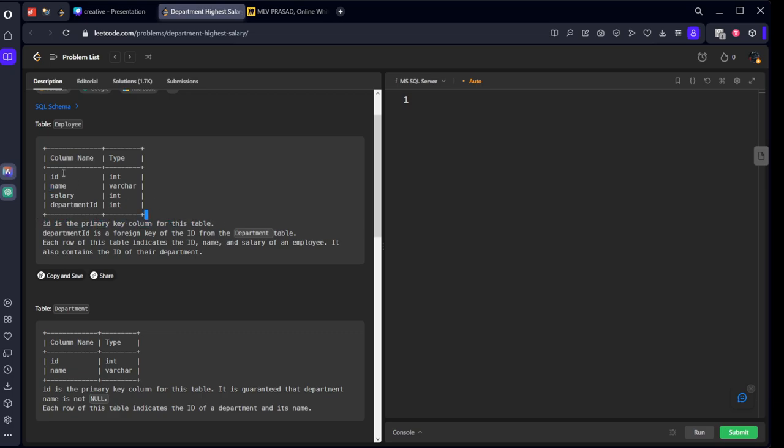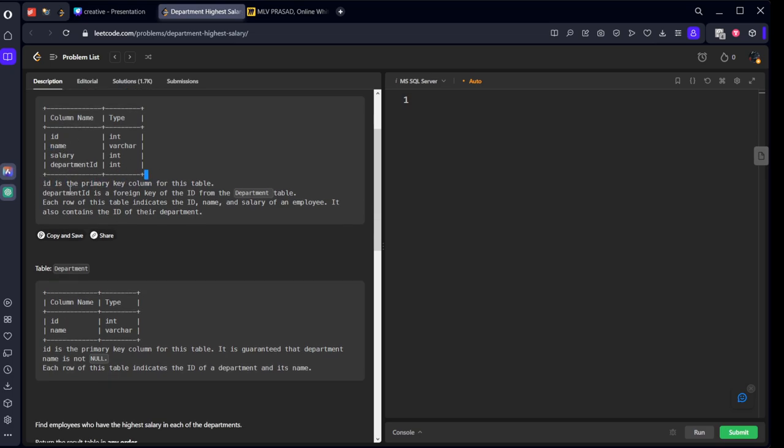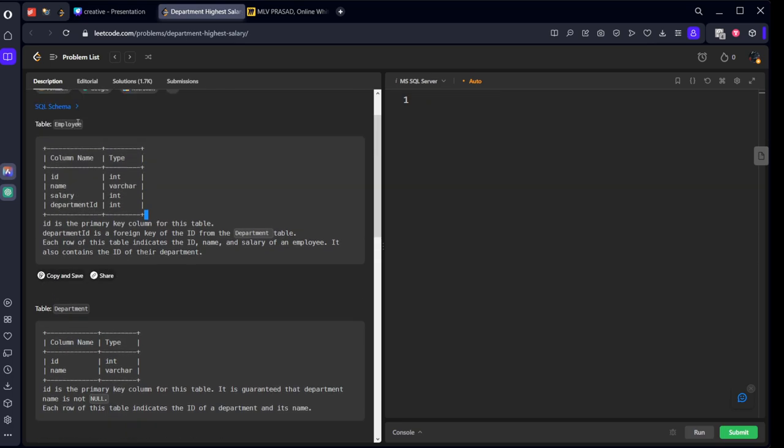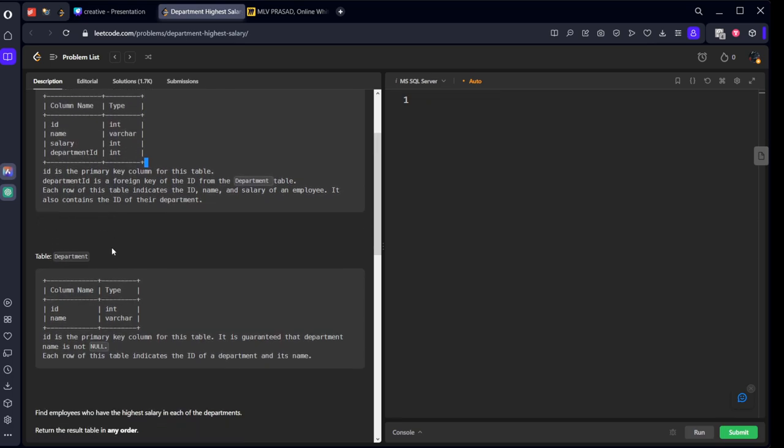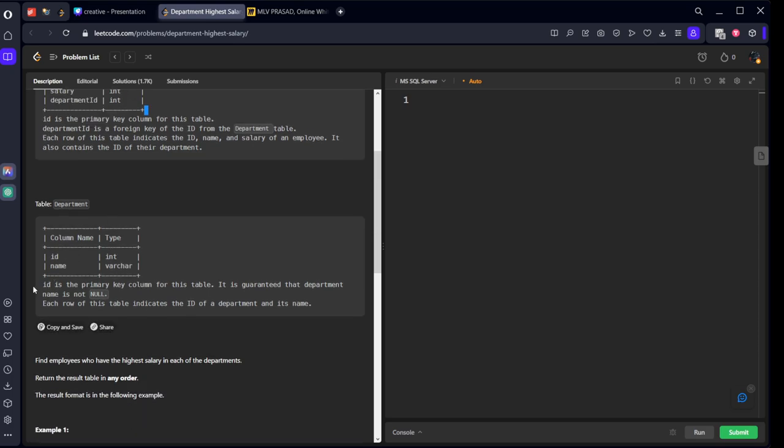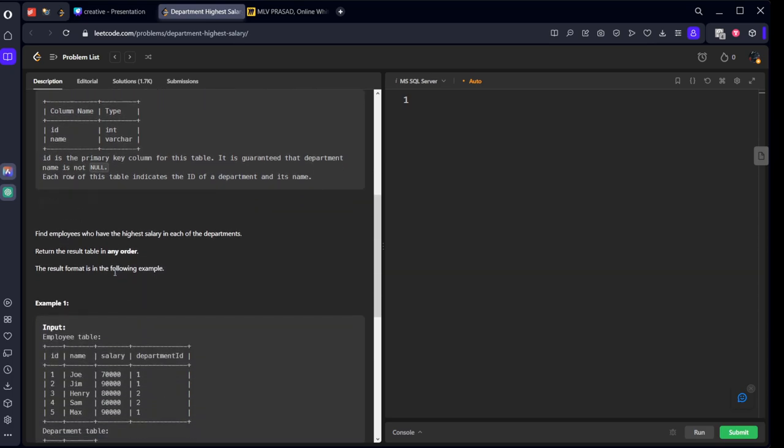The Employee table consists of ID, name, salary, and department ID, where ID is the unique column. There's also a Department table that describes which department employees belong to, where ID is the primary key.